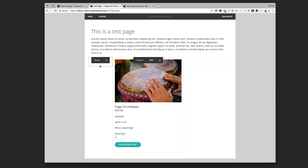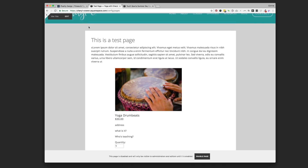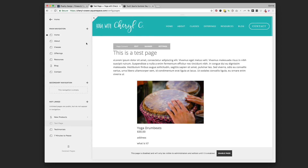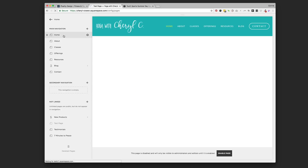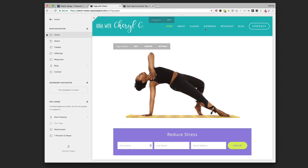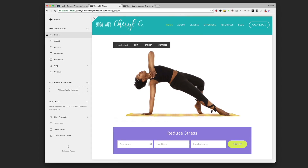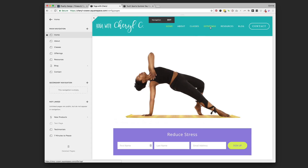I'm going to save that so she has an example. When promoting an event, say you've got that product block dropped onto your home page, on your offerings page, or even a specific page in your navigation labeled 'Events' or 'Yoga Drum Beats' — its own dedicated page. You might also want to consider adding an announcement bar.